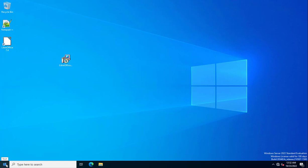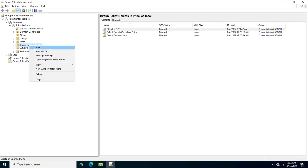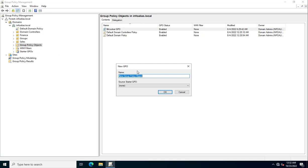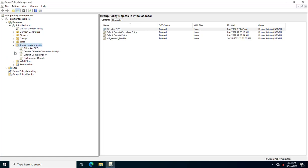Open the Group Policy Management Console and create a new Group Policy. Assign a name to it — we are creating this policy for disabling null session, so you can name it something like 'null_session_disable', 'server hardening', or 'server hardening null session'. It completely depends on you. I am assigning the name 'null_session_disable'. Click OK and the Group Policy has been created.